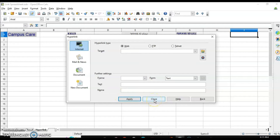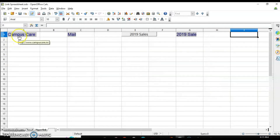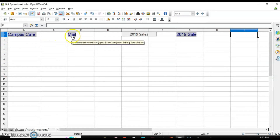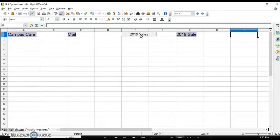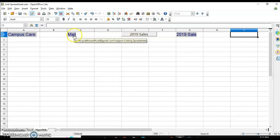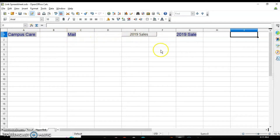I have already inserted some hyperlinks, so let's have a look first. This one is Campus Care — if I click on it, it will open the Campus Care website. This one is for mail; it will open the mailbox. This one is a document — a spreadsheet I have linked here. This is a button, and these others are text. You can either create a button or use it as text.